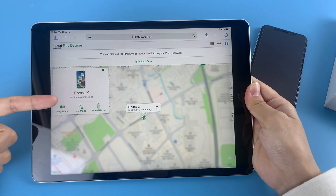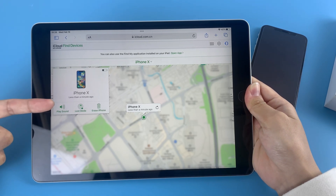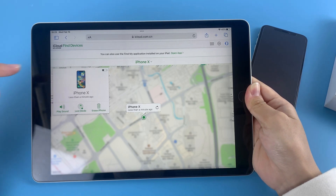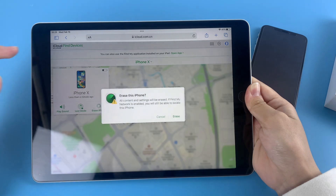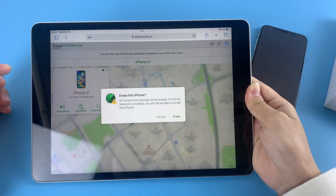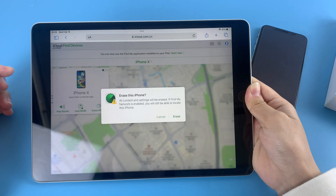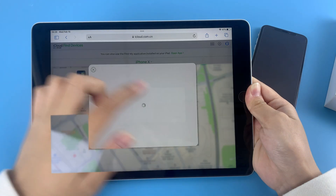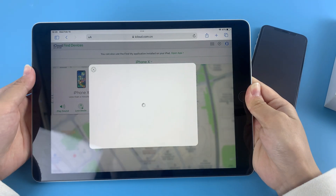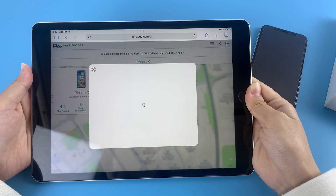As you can see, you've got three options here. Tap on 'Erase iPhone.' A prompt will pop up asking you to confirm the reset. Tap Erase and your iPhone will automatically reset itself.